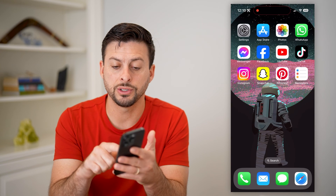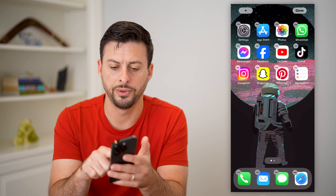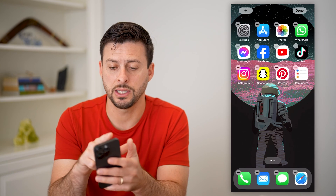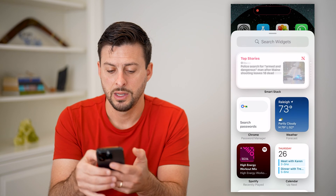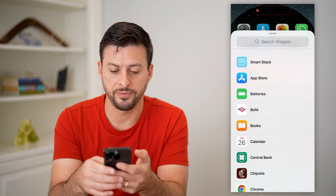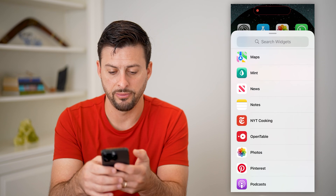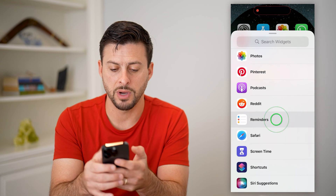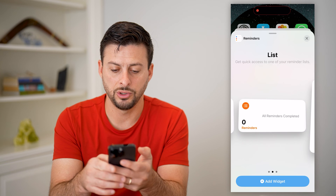Now I'll hop out here and just tap anywhere on my iPhone screen and hold until I see a screen that looks like this, and I will tap on the plus at the top left. Now all we have to do is scroll down and find that Reminders app — alphabetical, so let's go down to Reminders here.